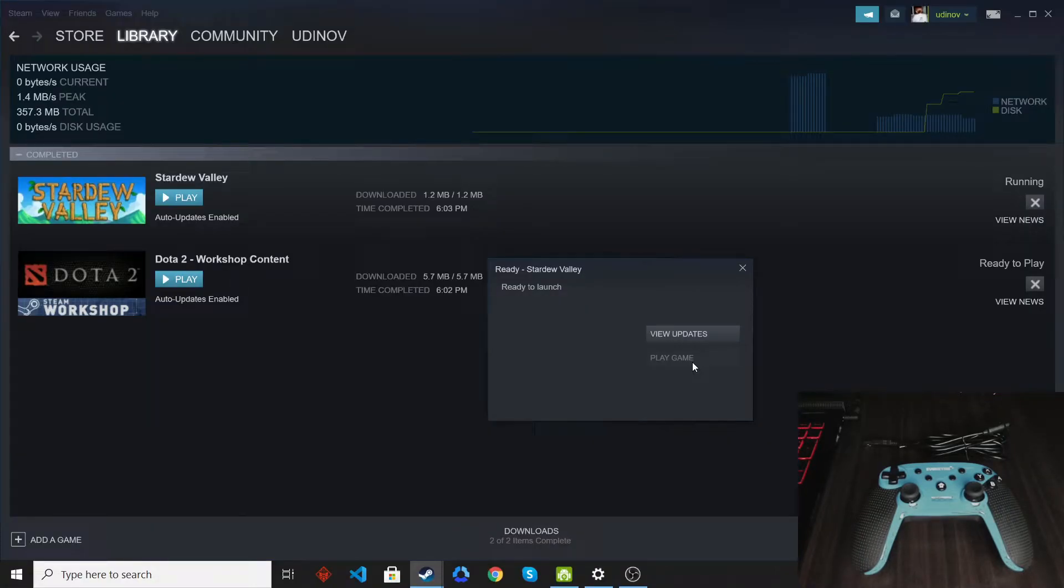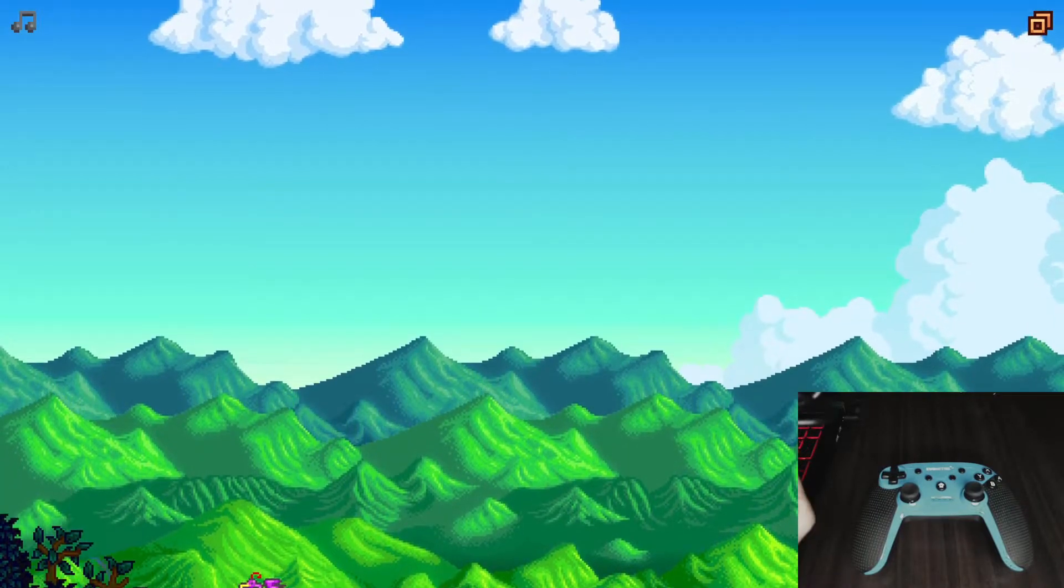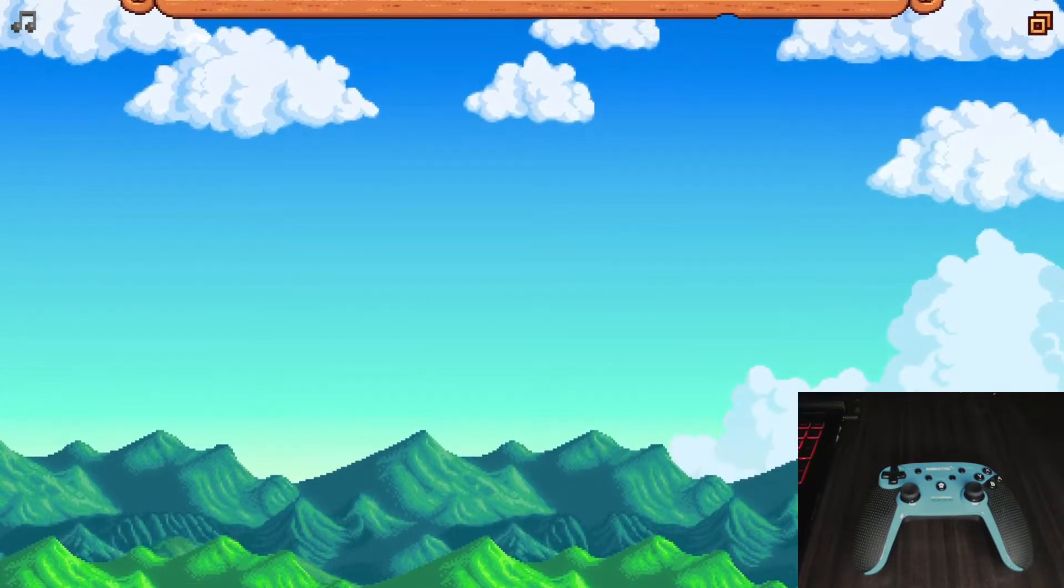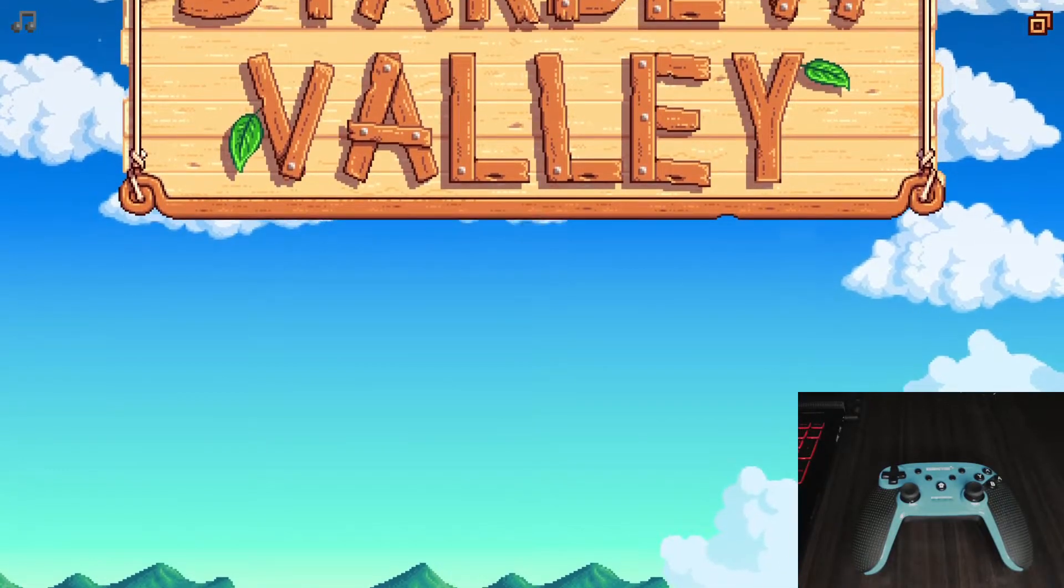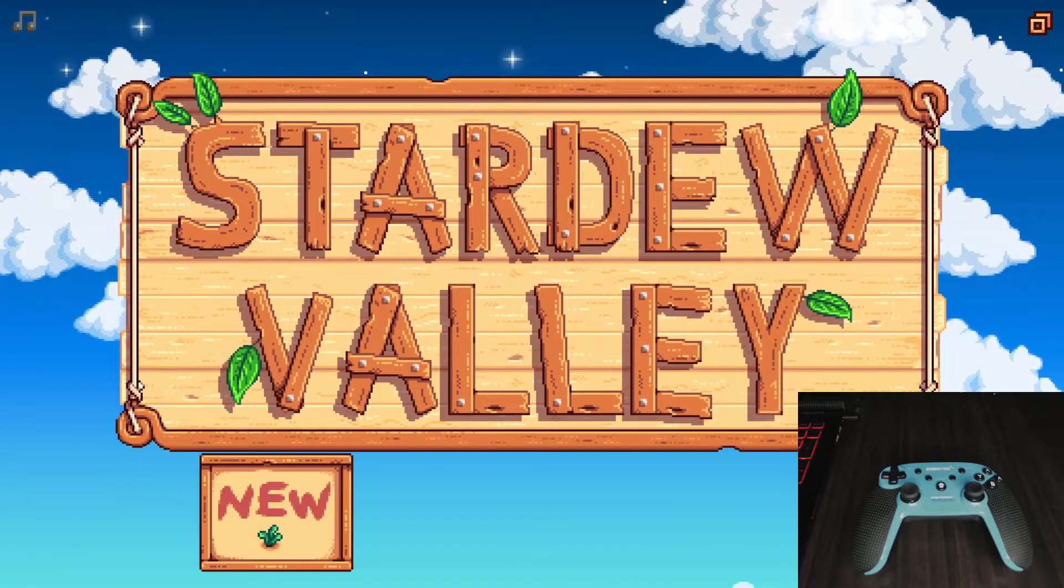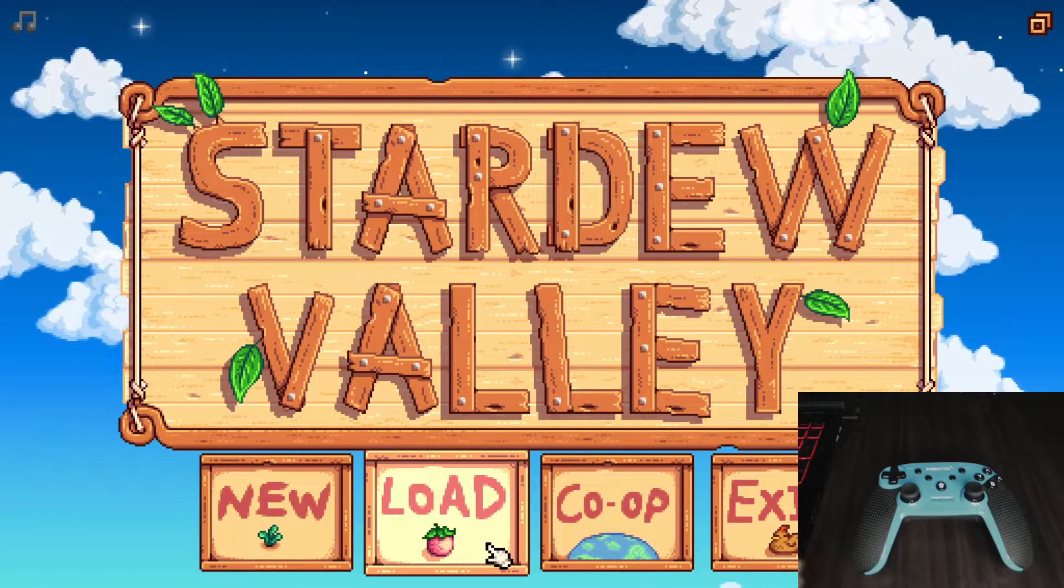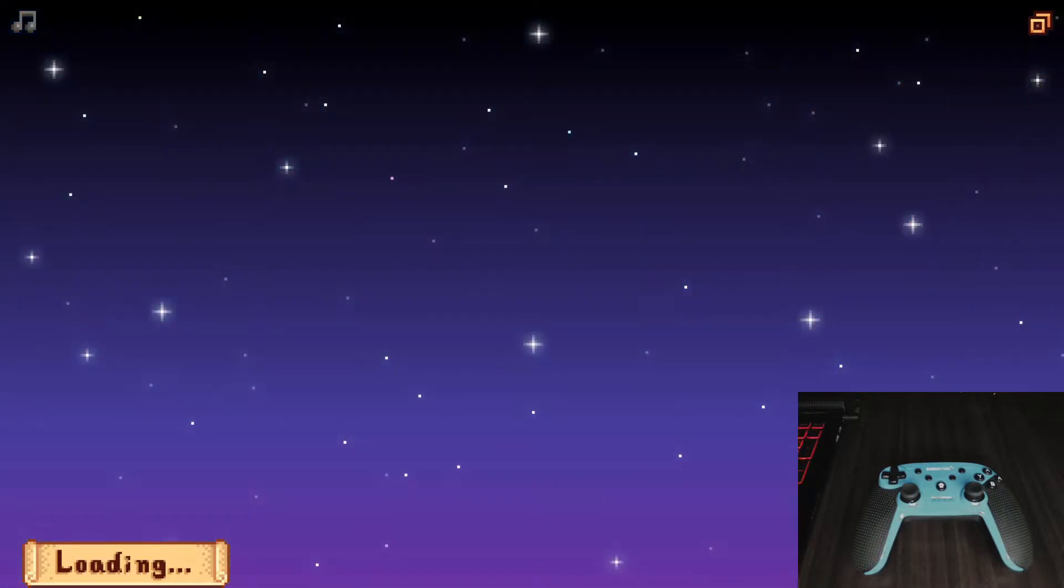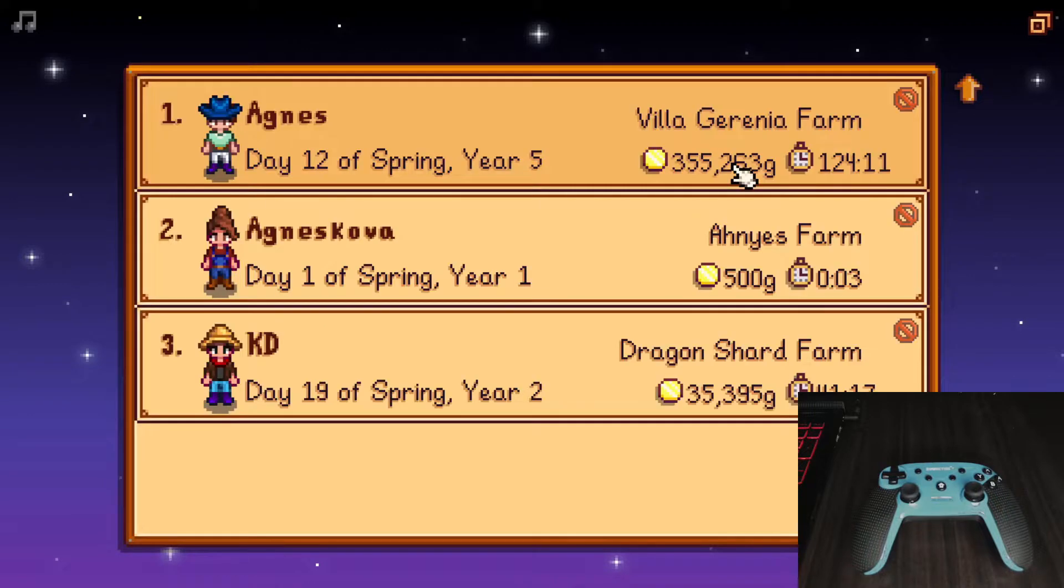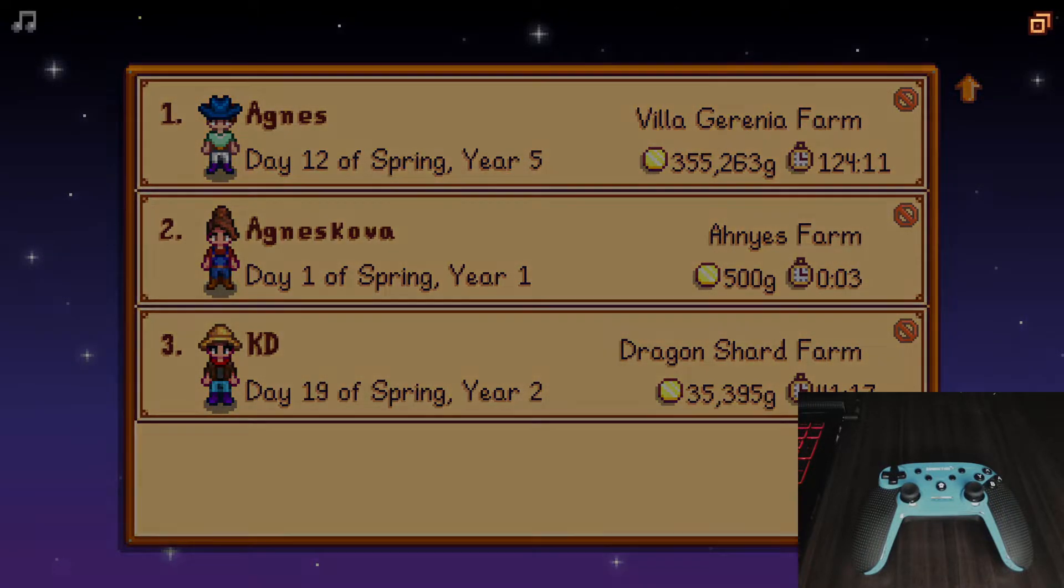So let us just load up our Stardew Valley game.